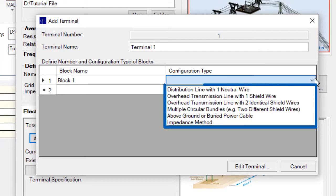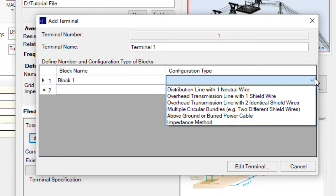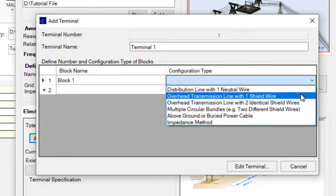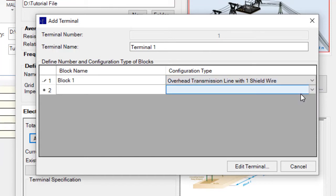For this tutorial, we're going to keep things simple, and there will be just a single block between the central site and each terminal. For the configuration type of this block, we are selecting Overhead Transmission Line with One Shield Wire.